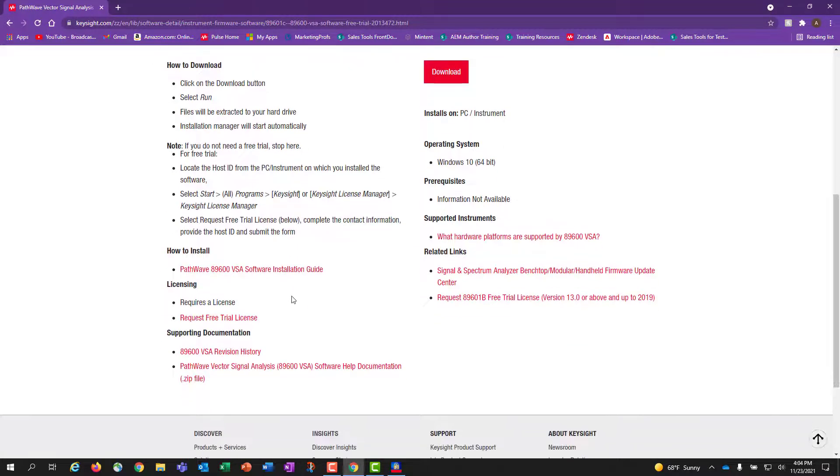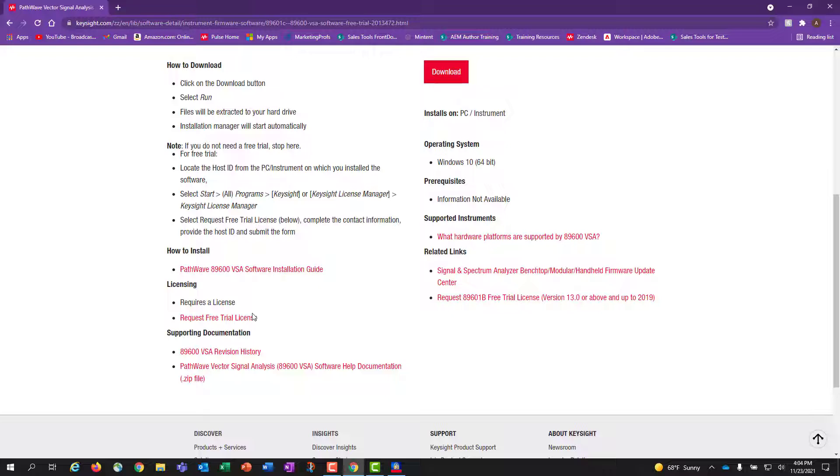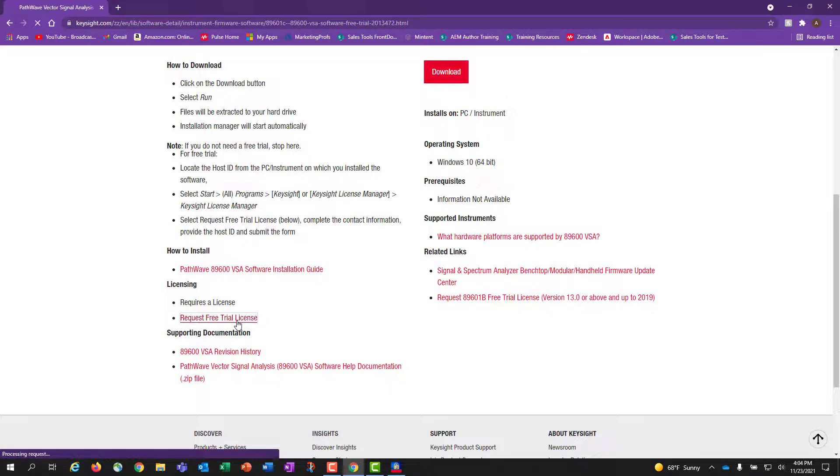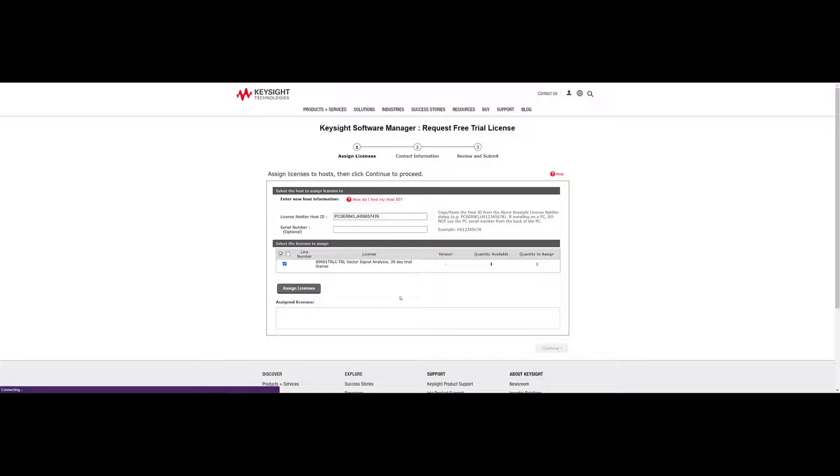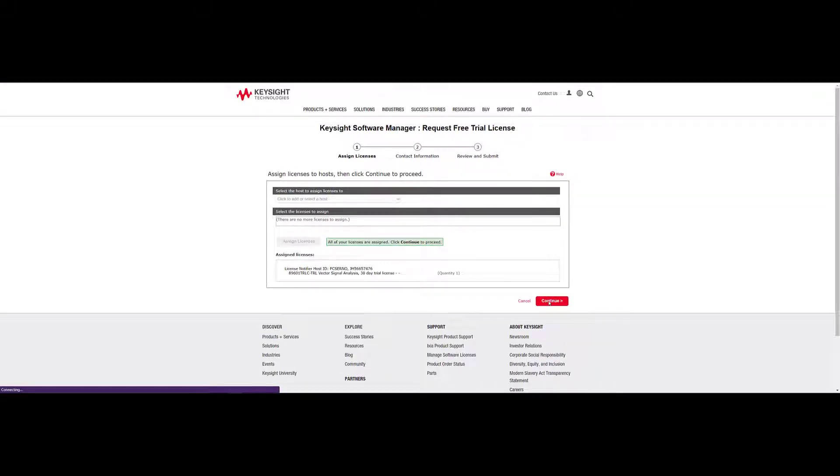On the software download page, scroll down and click on the Request Free Trial hyperlink. Copy and paste the host ID and click on the gray Assign License and then the red Continue button.